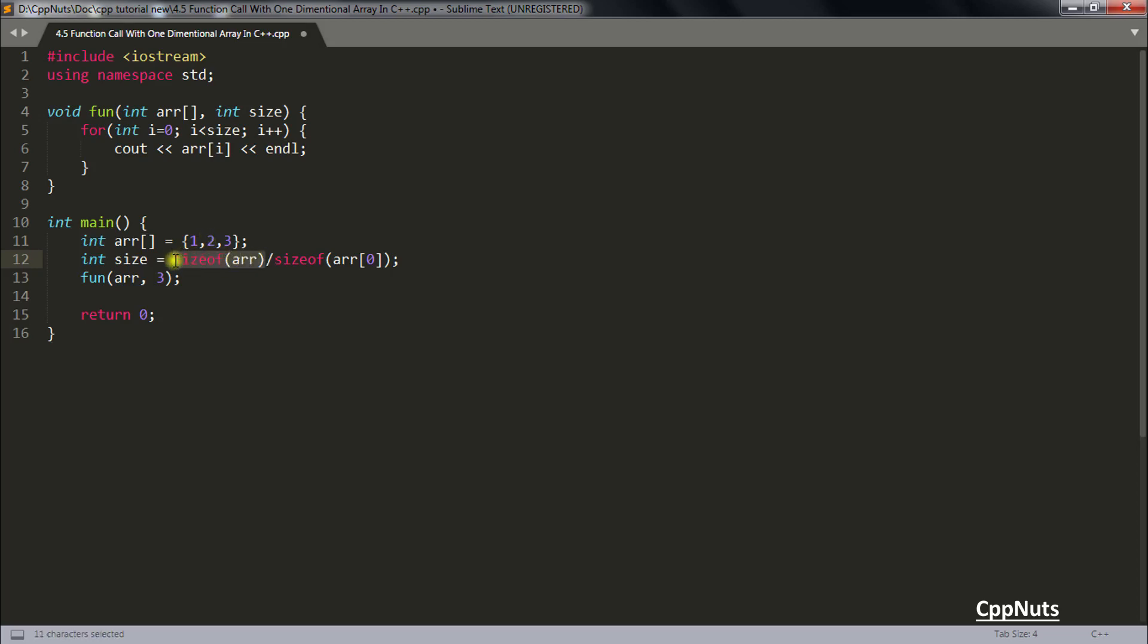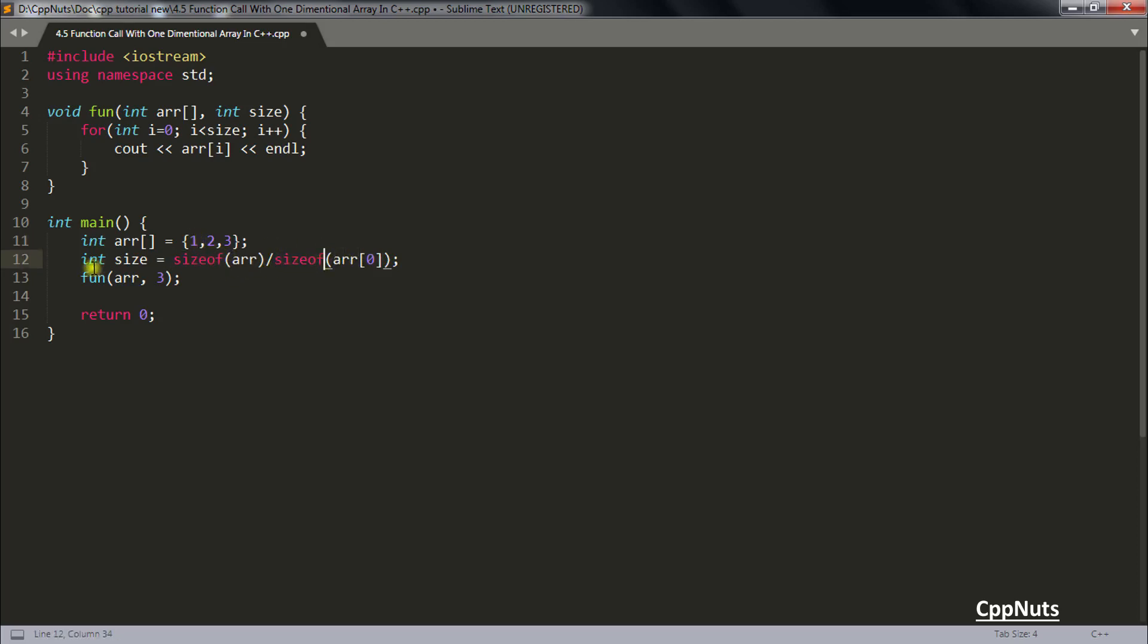Now you want to find the number of elements in that then you have to divide by this element I mean this size and the size of array 0 element which is nothing but this 1 will be 4. So 12 divided by 4 you will get 3 here.